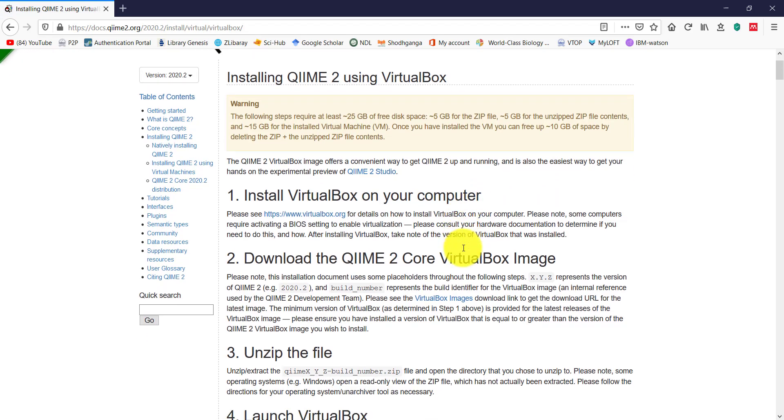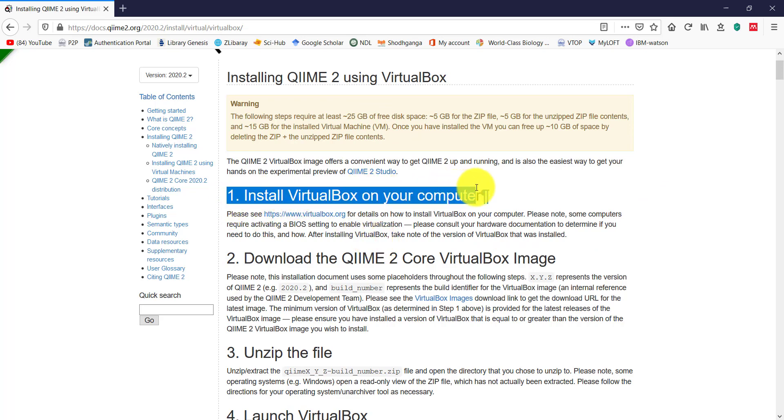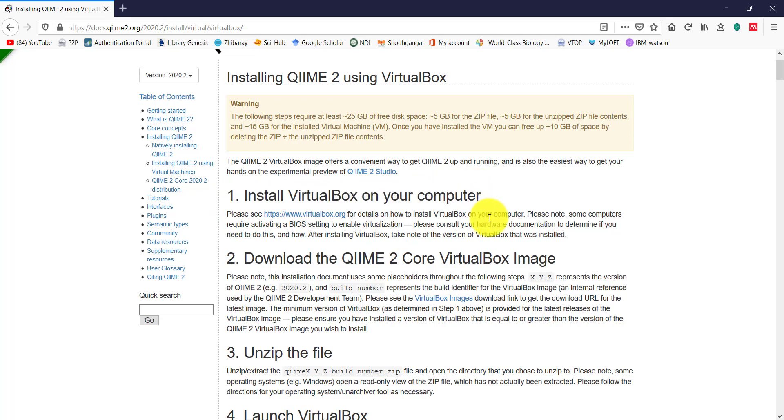Before proceeding to download, we need at least 25 GB free space for downloading and installing the virtual image. Later, you can delete the unzipped files to get back the used space. First, we need to install VirtualBox in our PC. I have already made a video on downloading and installing VirtualBox. Check the link mentioned in the description.